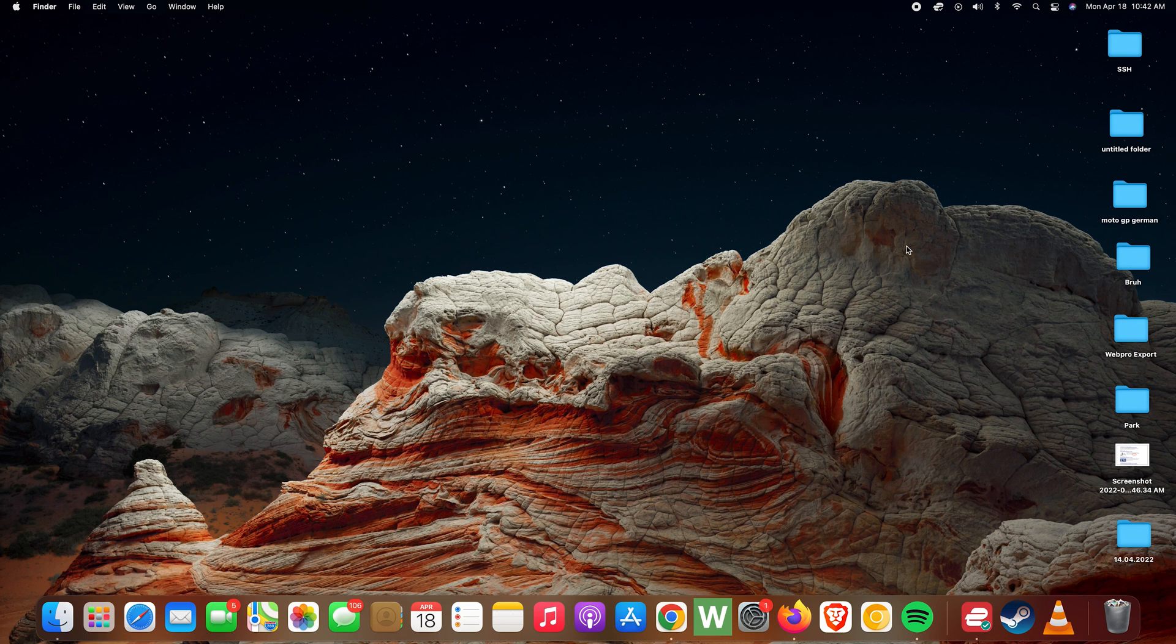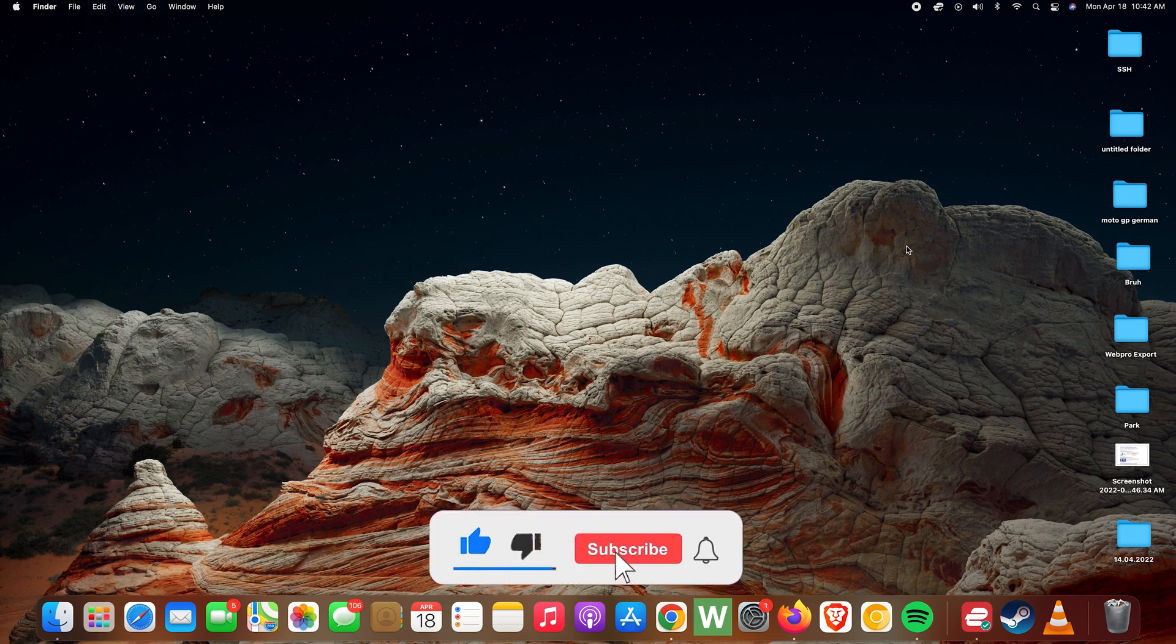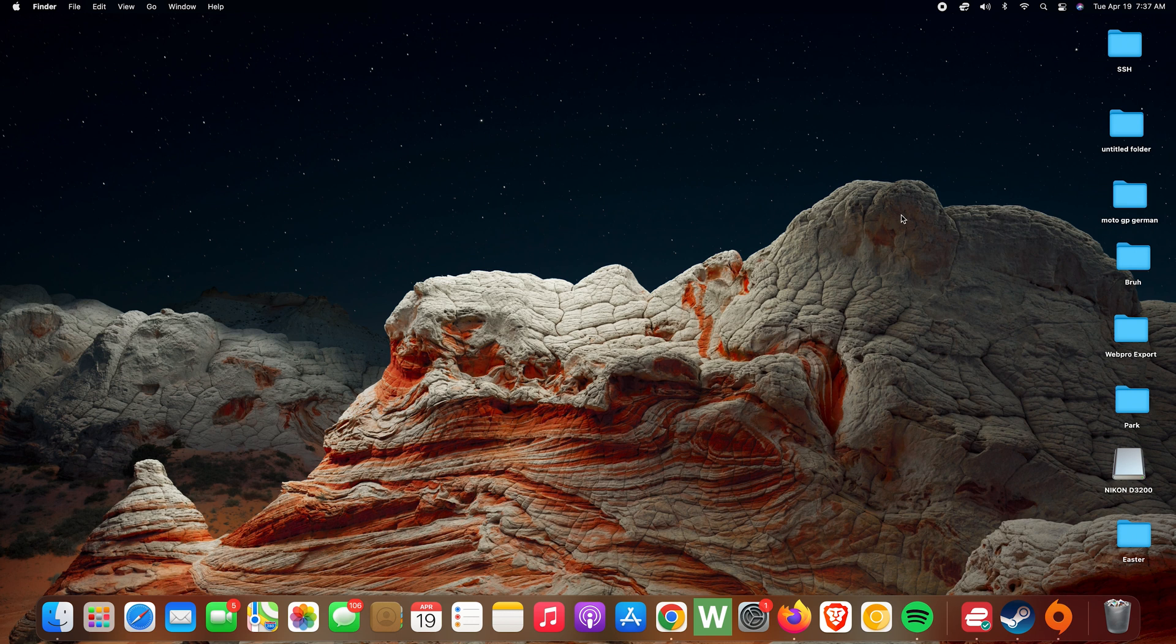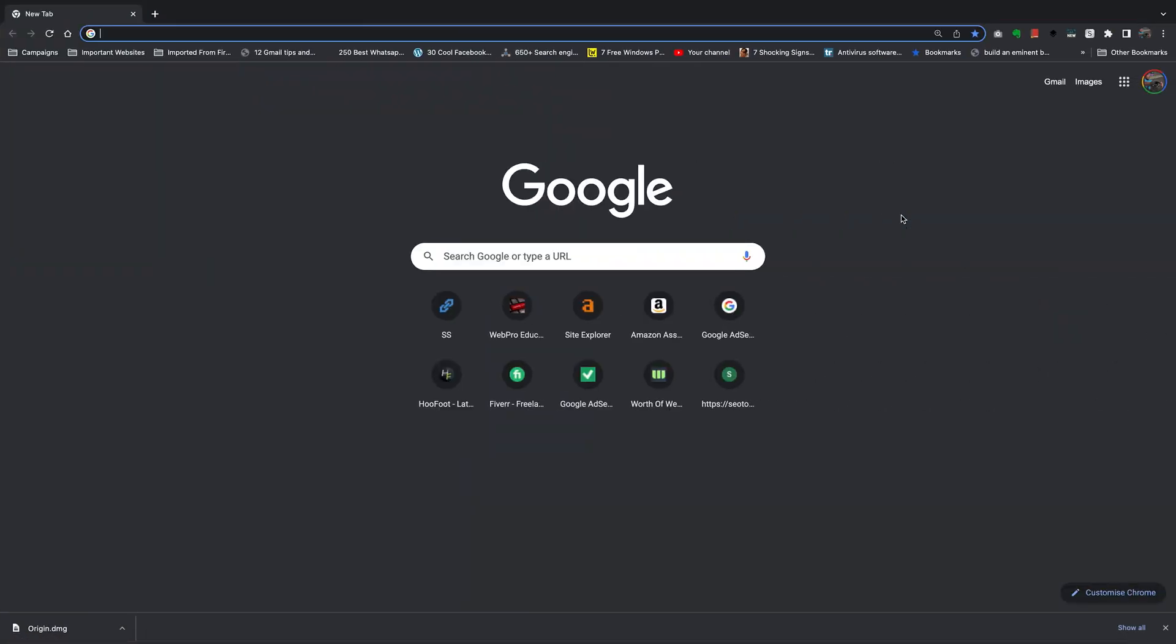Hello guys, in today's tech tip I'll be showing you how to change the default browser on your Mac and this also applies to the iMac and the MacBook.